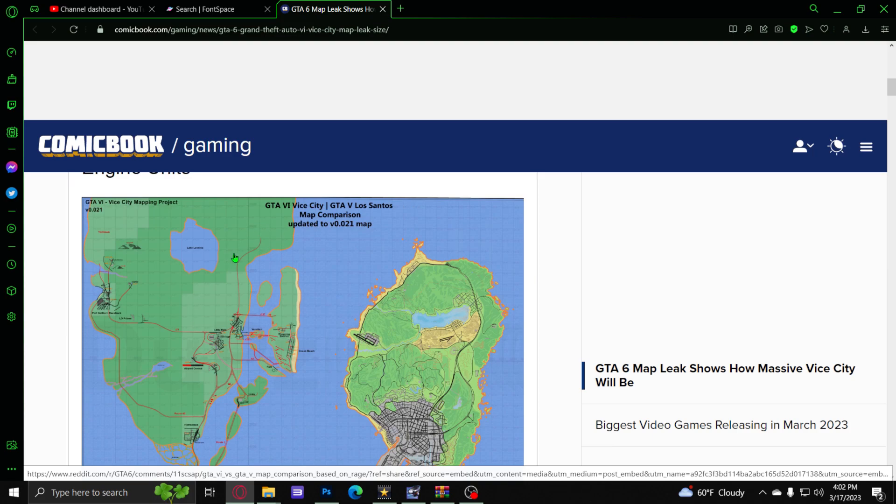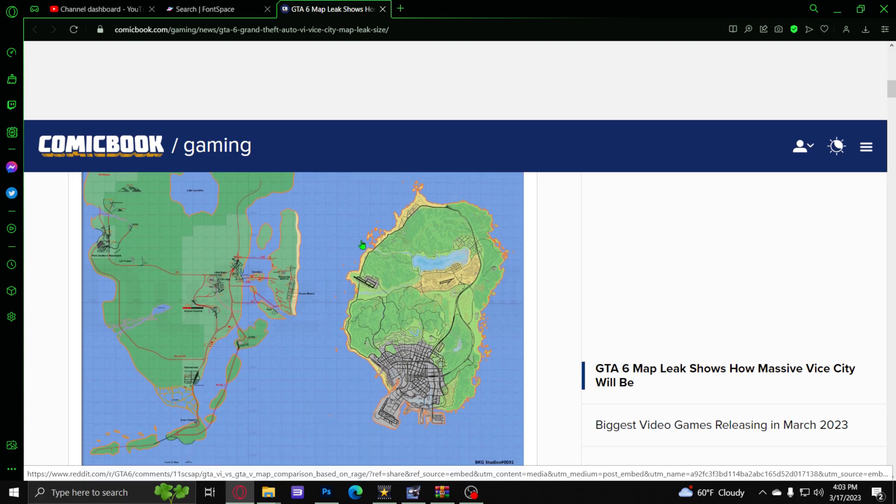We know it's going to be Vice City from all the other previous leaked information from years of investigating that everybody's done. Where is GTA 6 going to be? It's going to be in Vice City. We already know that.